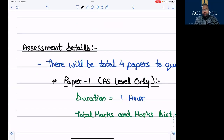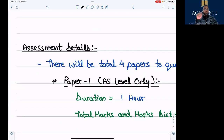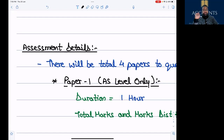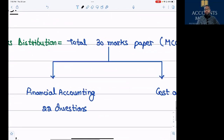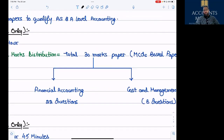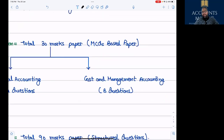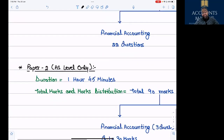Regarding assessment details — there will be a total of four papers. This is important because earlier there were only three papers. Students giving their exam in 2022 had three papers, but students for 2023, 24, and 25 have to give four papers. Paper 1 belongs to AS Level, duration is one hour, and you need to answer 30 questions — so it is a 30-mark paper. It is divided into Financial Accounting with 22 questions and Cost & Management Accounting with 8 questions. There is no negative marking.